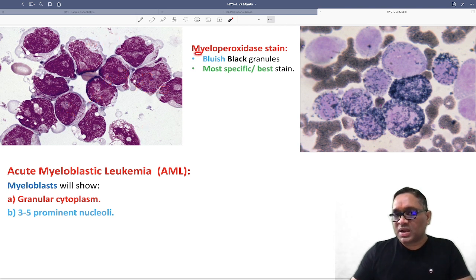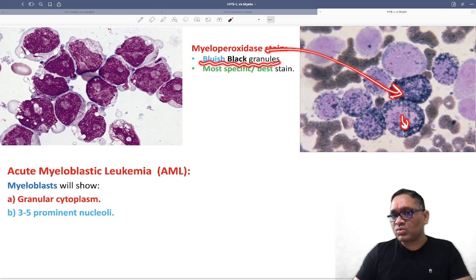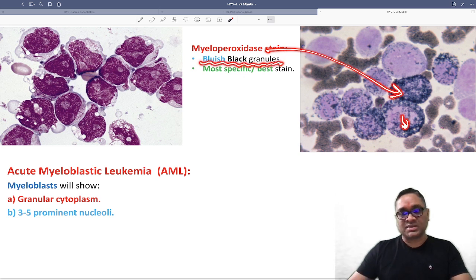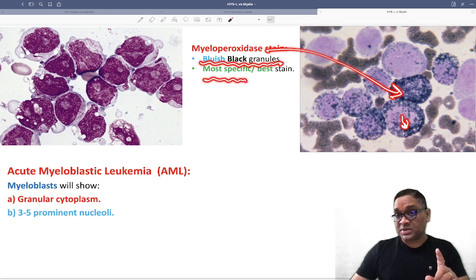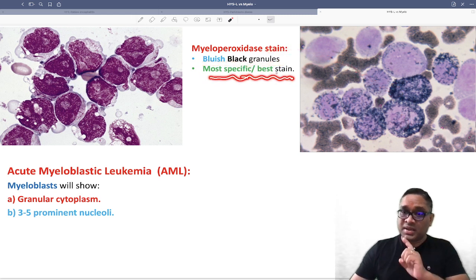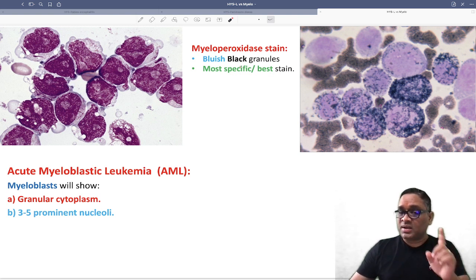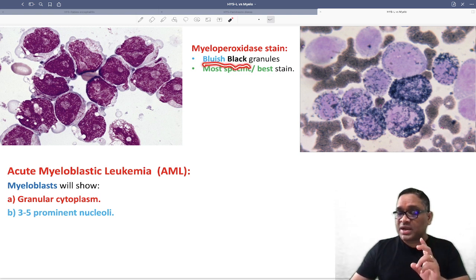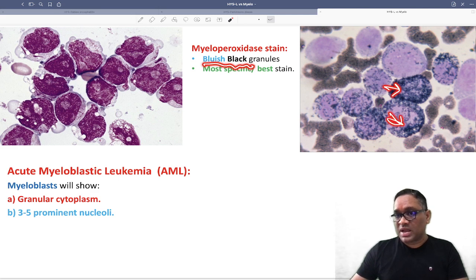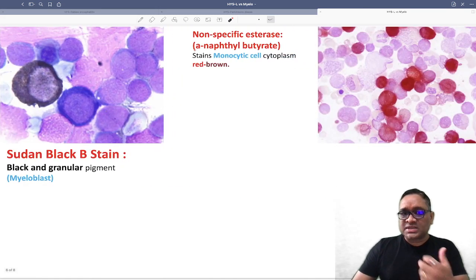Prominent nucleoli and granular cytoplasm — that is myeloblast. Myeloblast will be positive for myeloperoxidase stain, which gives blue-black granules within the cytoplasm. This is the most specific and best stain to identify myeloblastic cells. The myeloid lineage will be bluish-black positive.